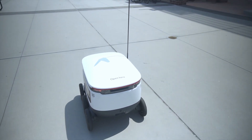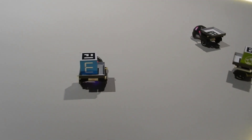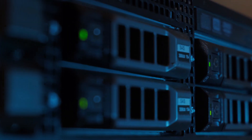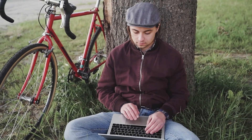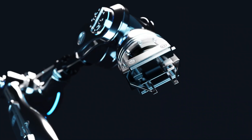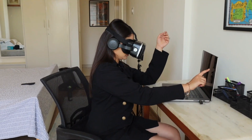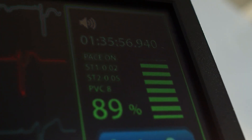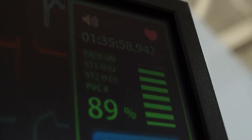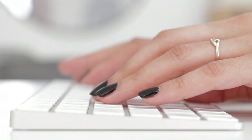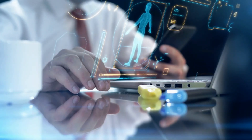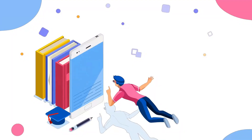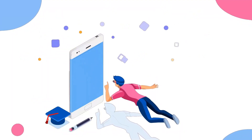Conclusion. The Internet of Things is more than just a buzzword. It's a transformative technology that's changing the way we live, work, and interact with the world around us. From smart homes to healthcare to industrial applications, IoT is making our lives more convenient, efficient, and connected. And as more devices become a part of the IoT ecosystem, the potential for innovation is limitless. So whether you're a tech enthusiast or just curious about how technology is shaping our future, IoT is something you'll want to keep an eye on. It's already here, and its impact will only continue to grow.